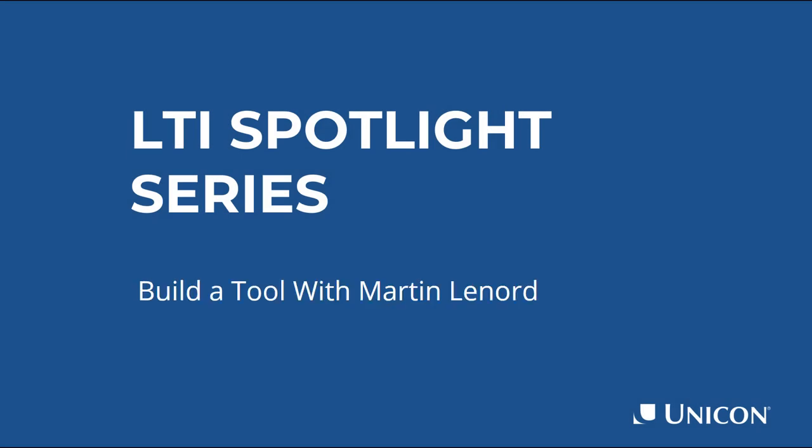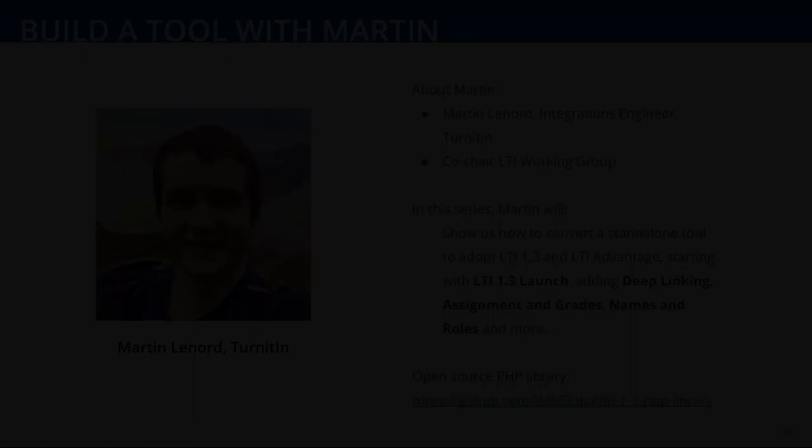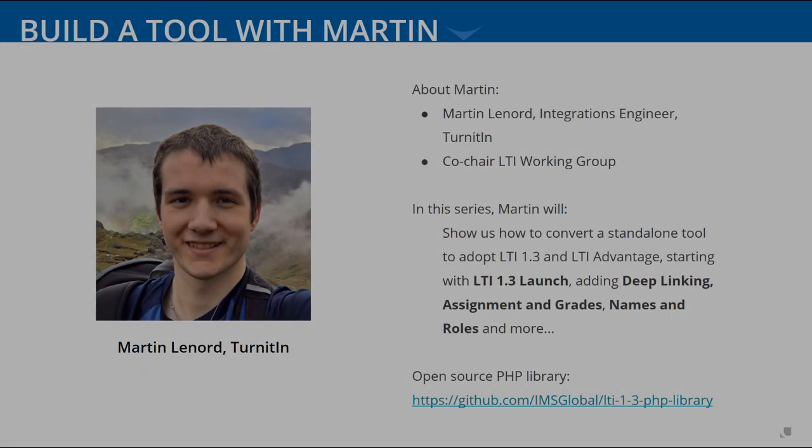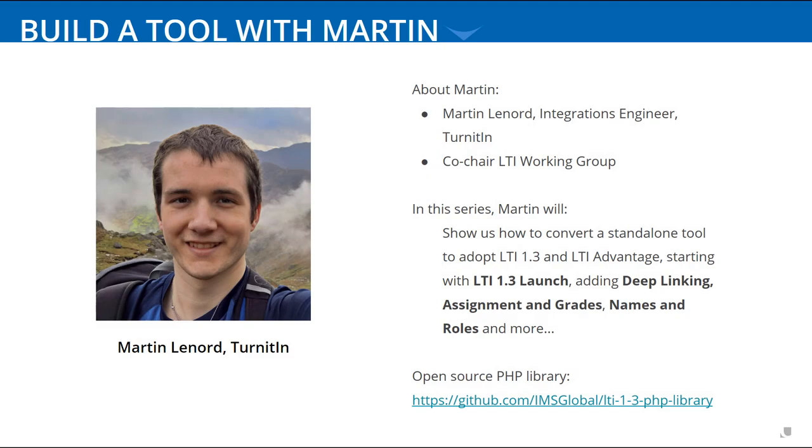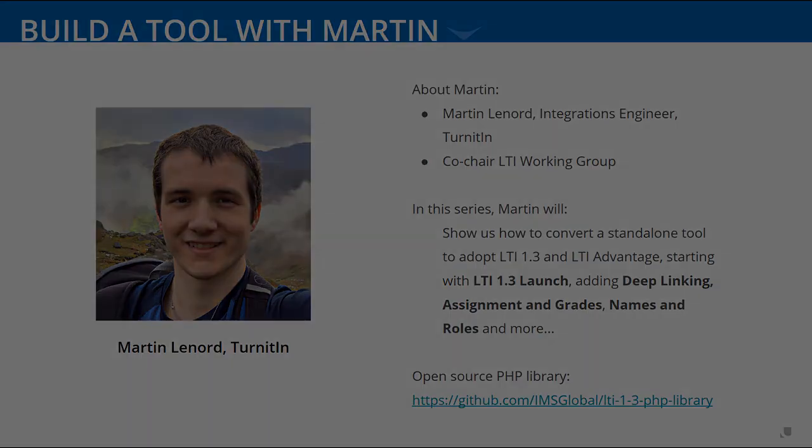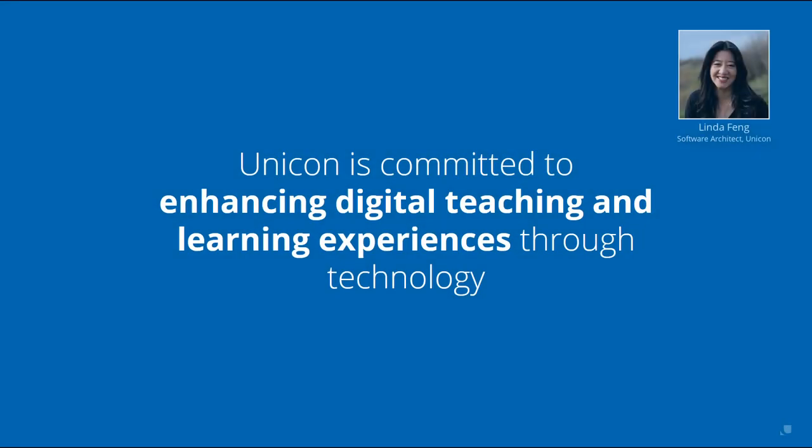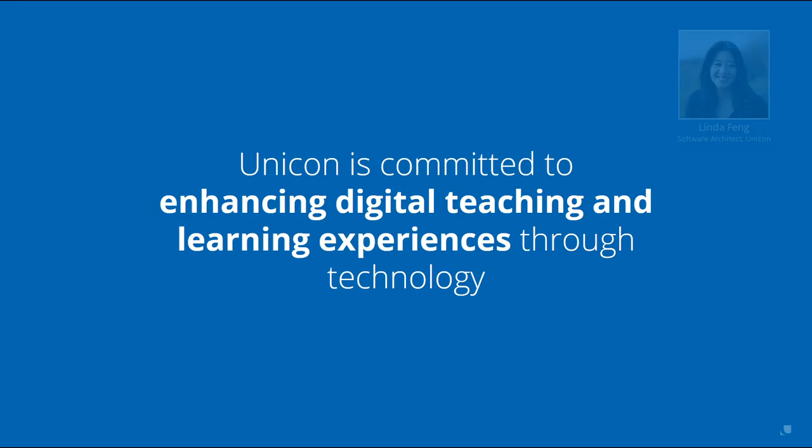Welcome back for the continuation of our LTI Spotlight conversation with Martin Leonard of Turnitin. I'm your host, Linda Fang, and I'm with Unicon, a technology consulting firm focused solely on the education ecosystem.